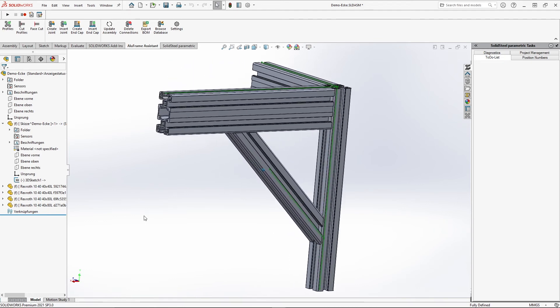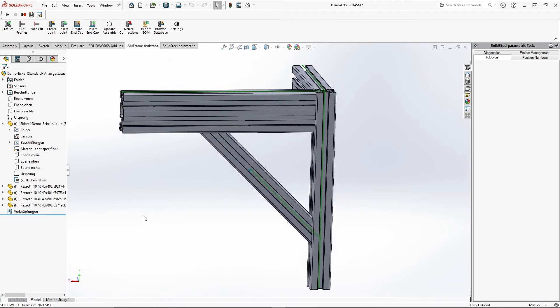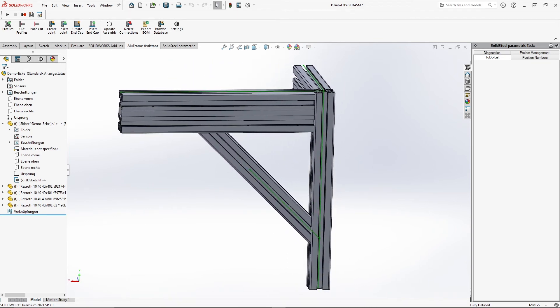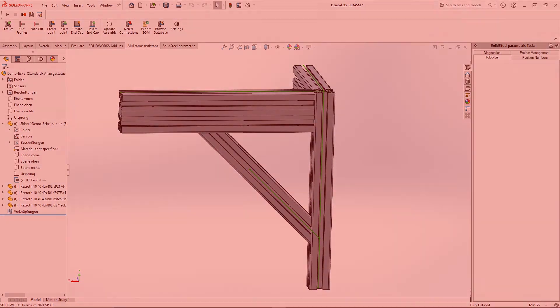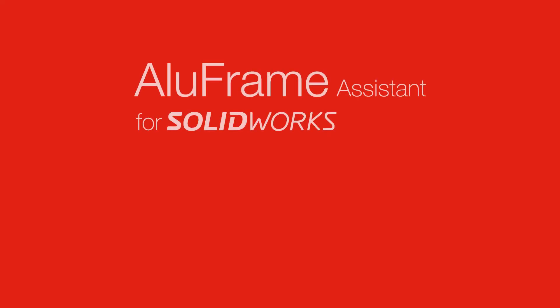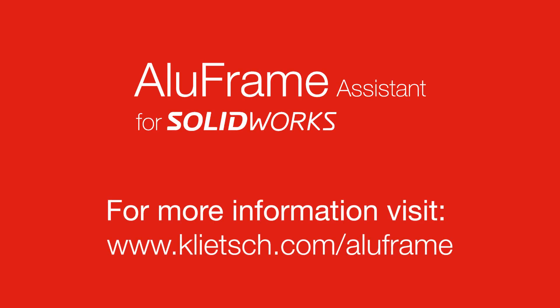It's as simple as that, and that's it for our feature detail today. Feel free to check back for the next video, and subscribing to the channel is just as easy as cutting profiles with AlloFrame Assistant. See you next time.